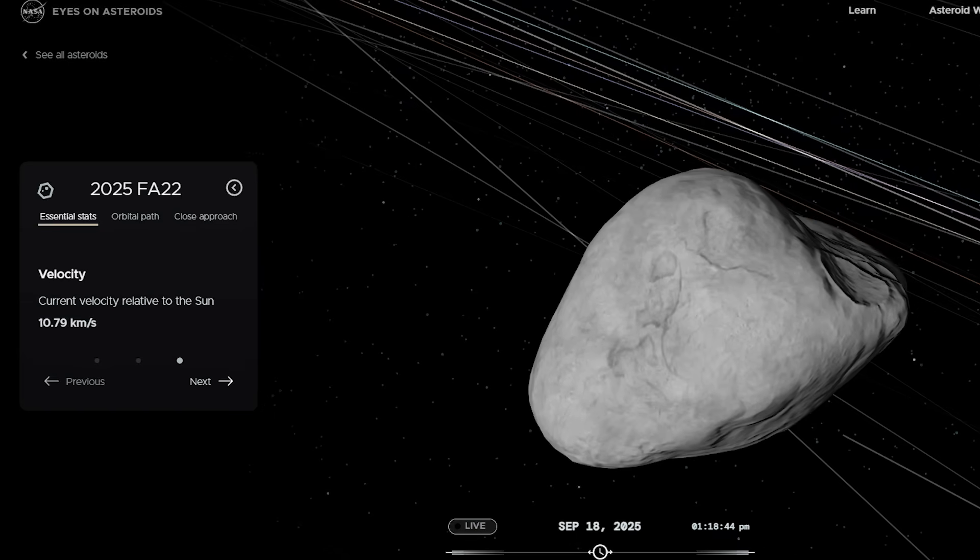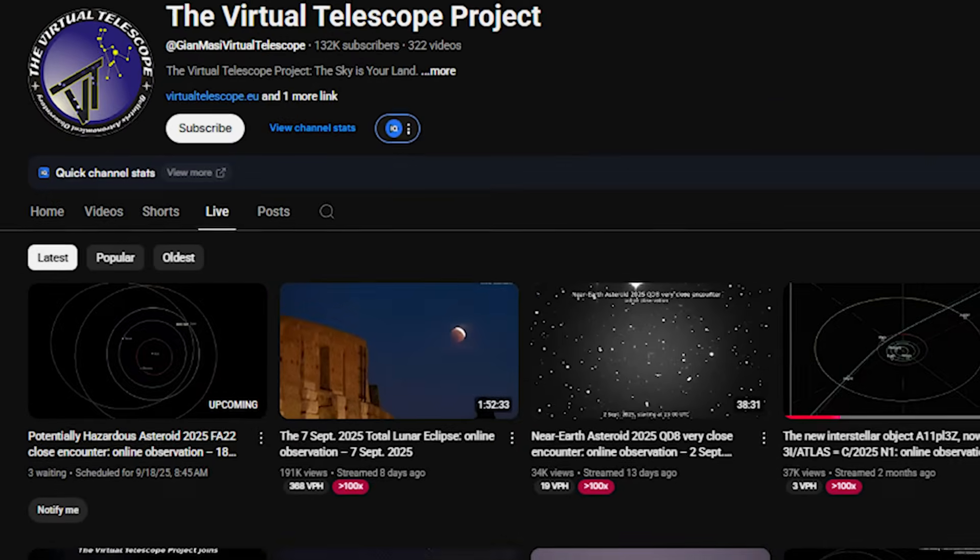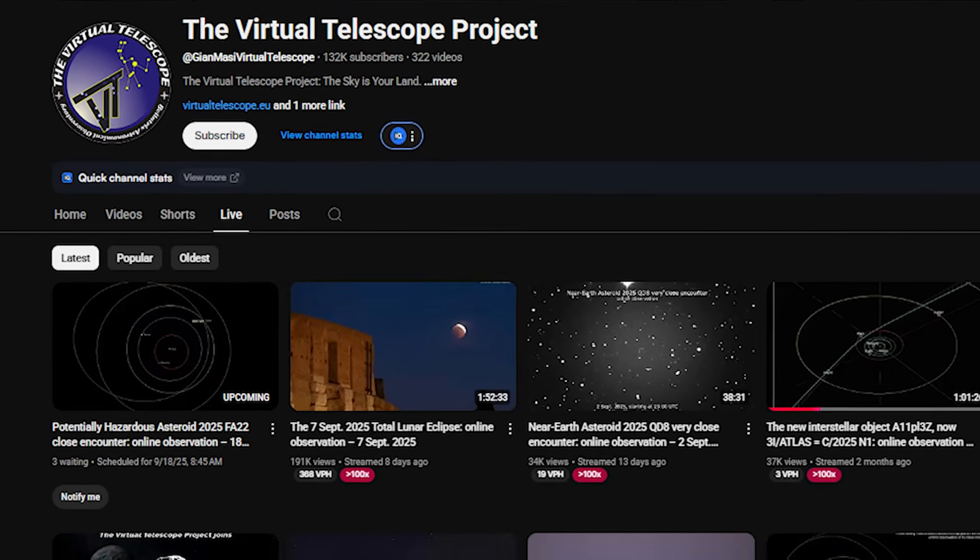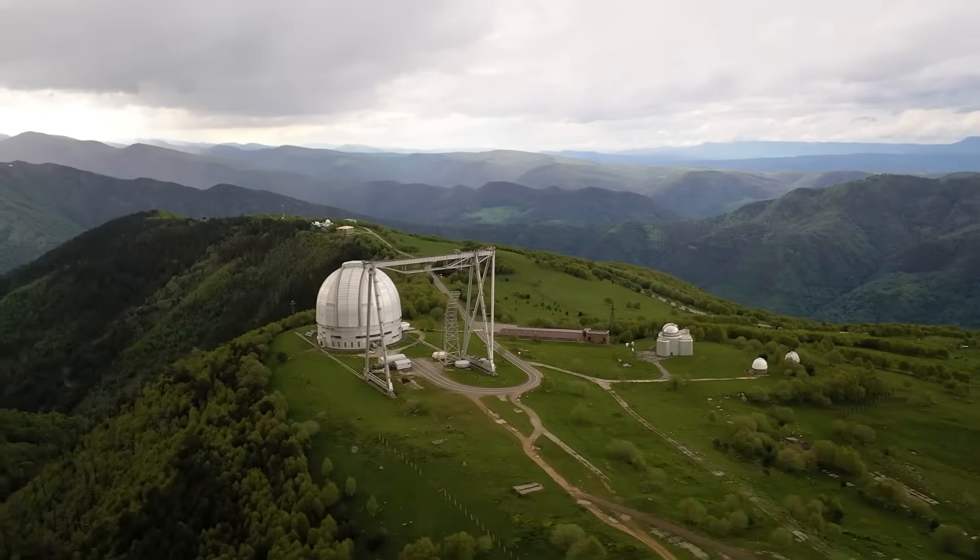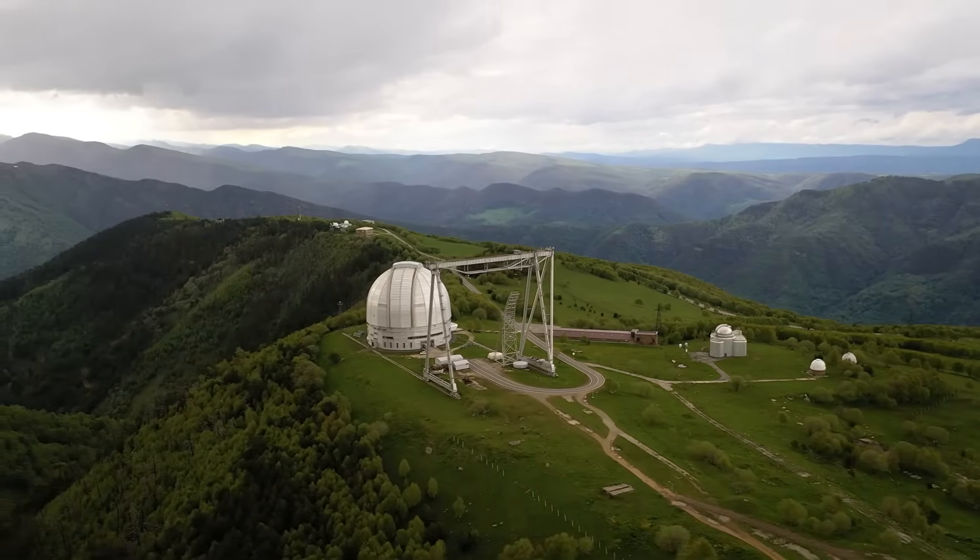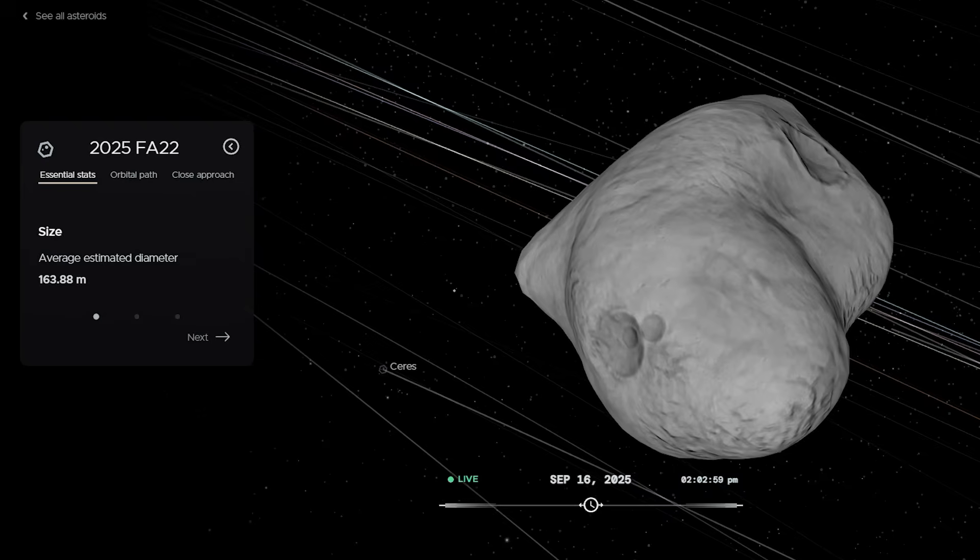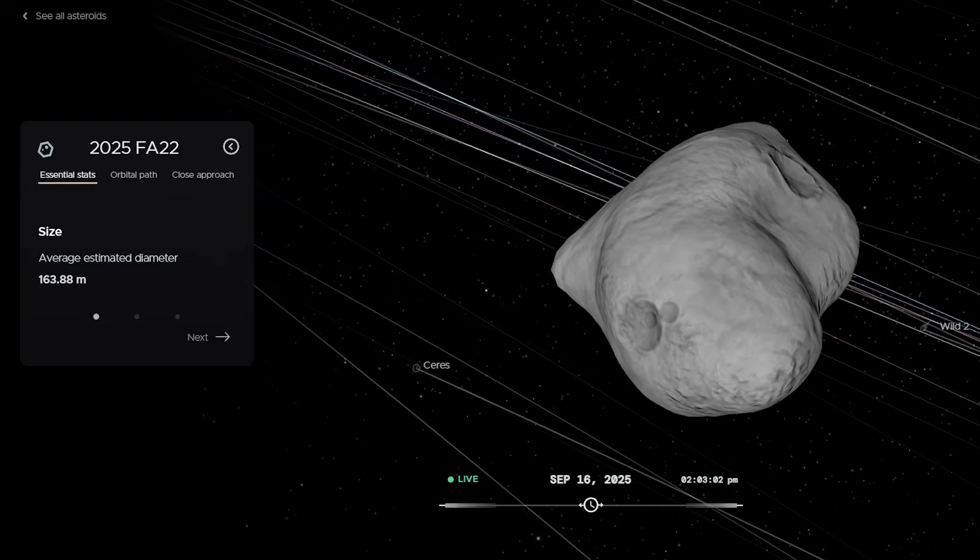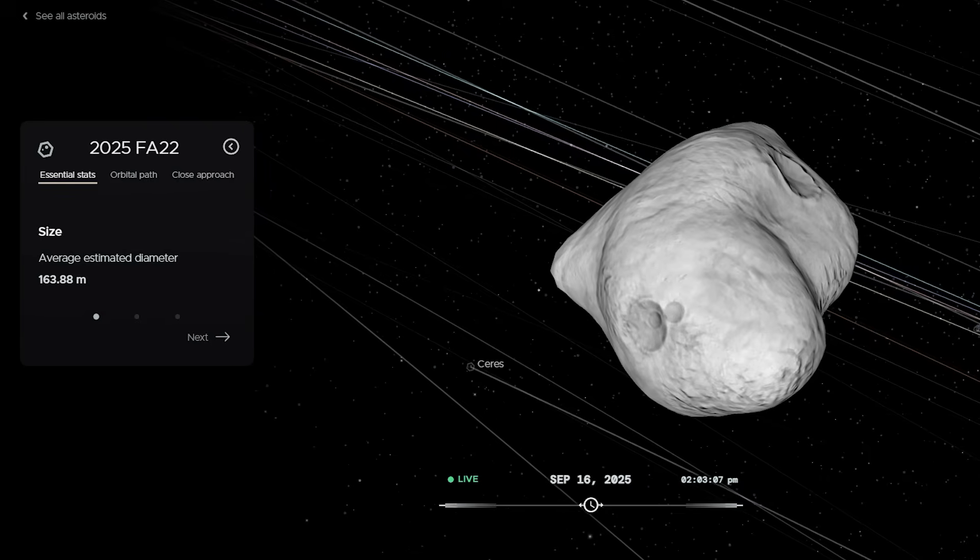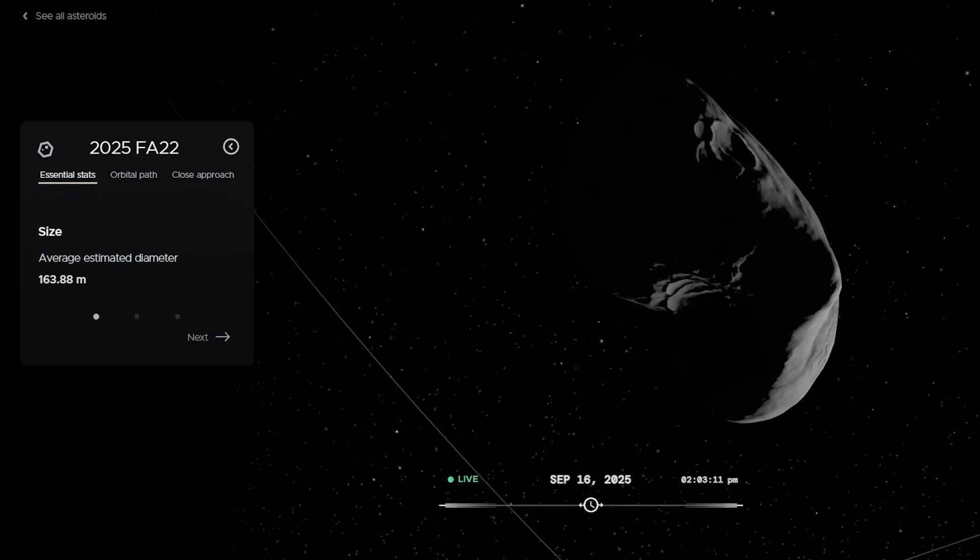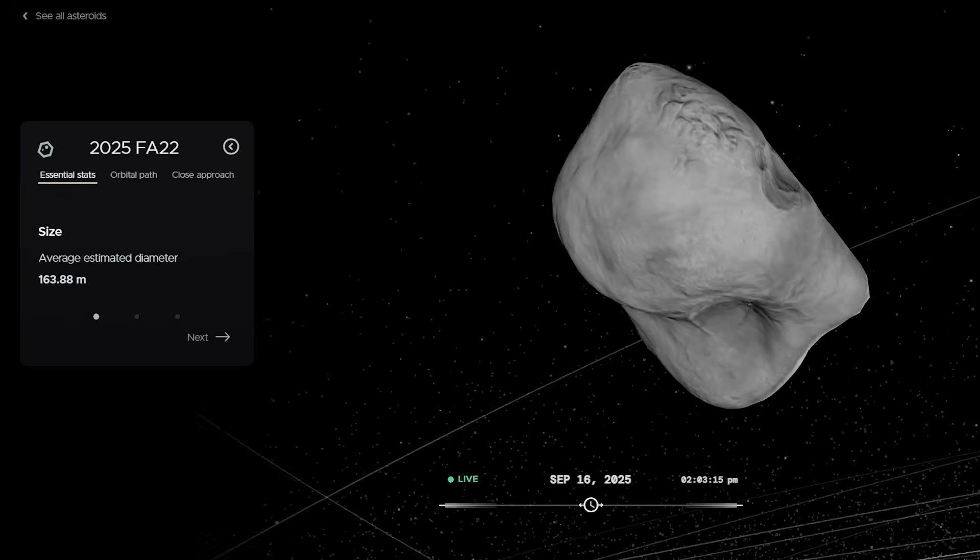So what's happening right now? Telescopes worldwide are preparing. The Virtual Telescope Project is hosting a global live stream, so anyone with an internet connection can watch this asteroid sweep by. NASA's Goldstone Radar facility is locked and loaded, planning to bounce radar signals off FA22 to capture detailed shape images. Early notes already suggest it's elongated, not round, and possibly at least 220 meters long on its major axis. With radar, we might even see craters, boulders, or signs of it being a loose rubble pile held together by gravity.